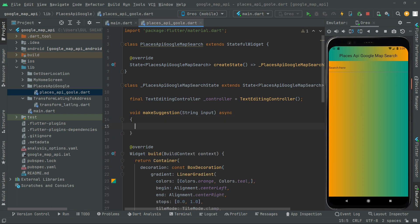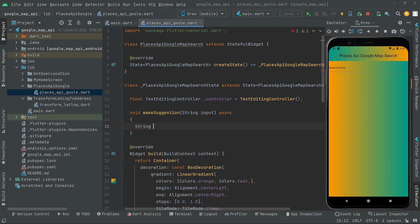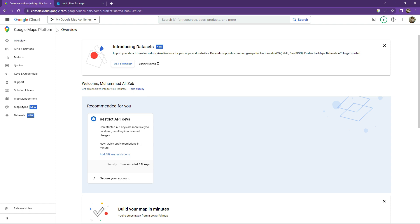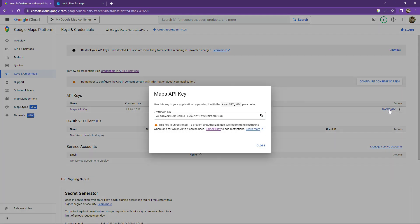Now in here we will declare a string variable and give it the name as googlePlacesApiKey. What we will do is open the Google Maps Platform and copy the Places API key from there. Open the browser — here we are in the Google Maps Platform. We'll go to Keys and Credentials, and as you can see there is a Maps API key. Click Show Key and copy it.